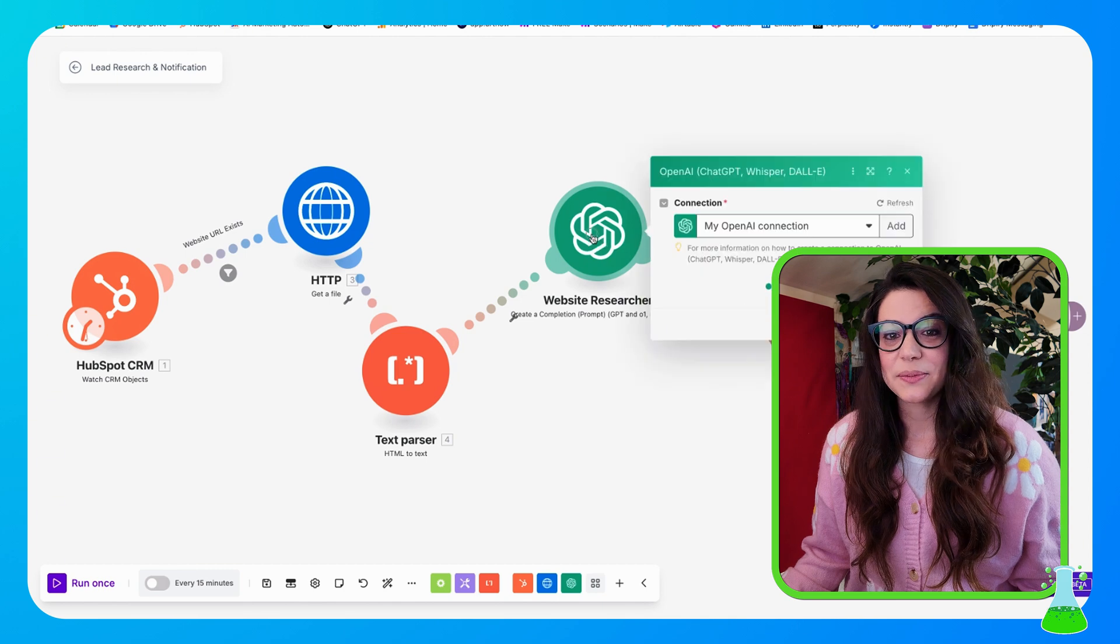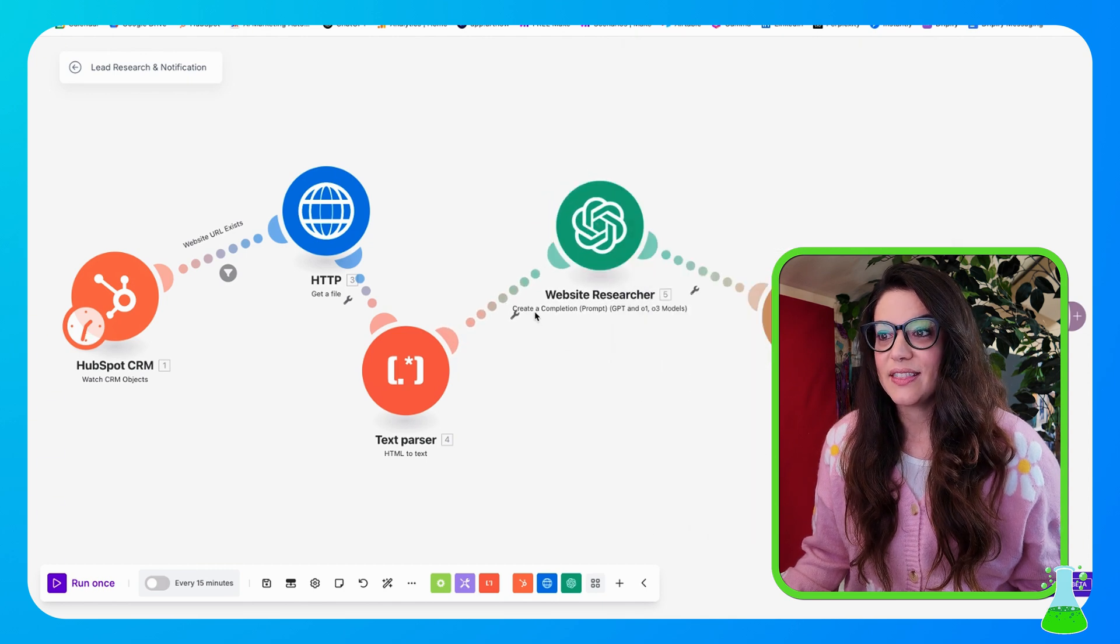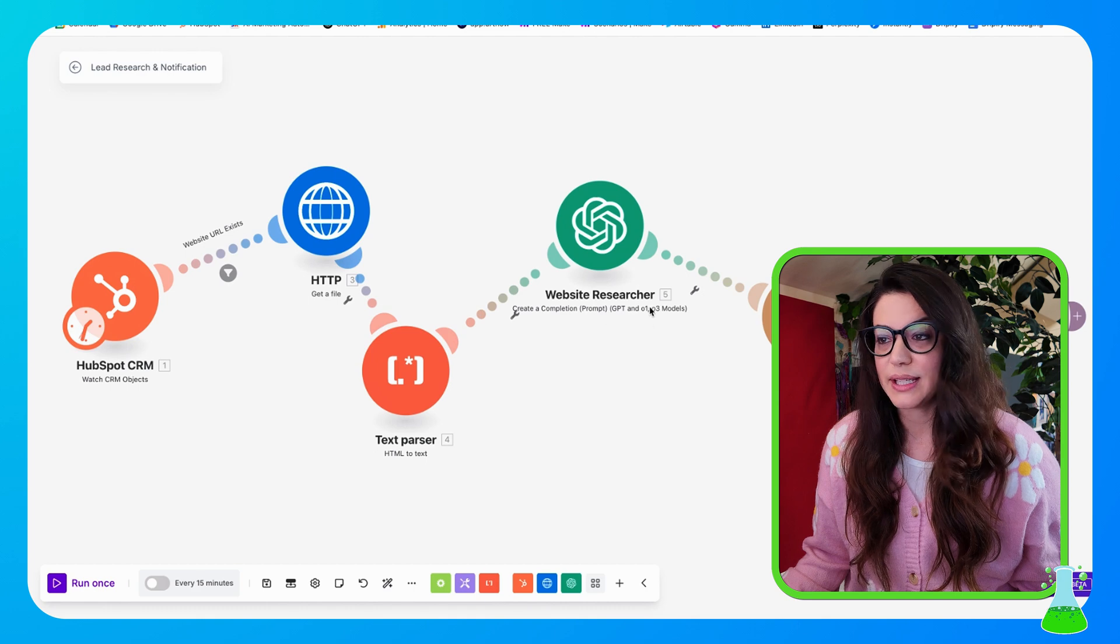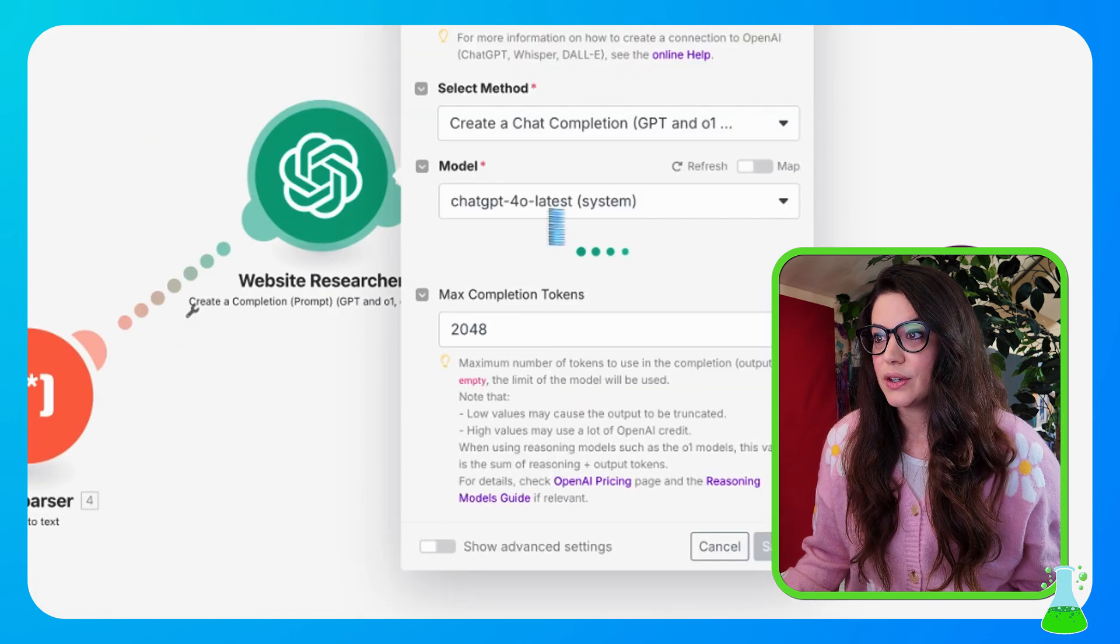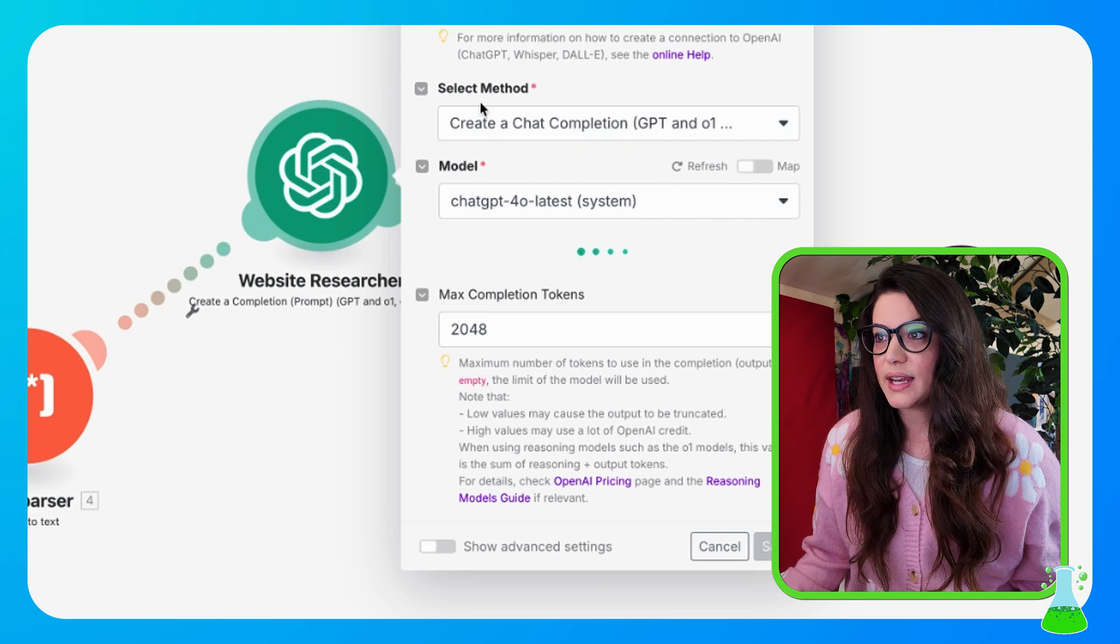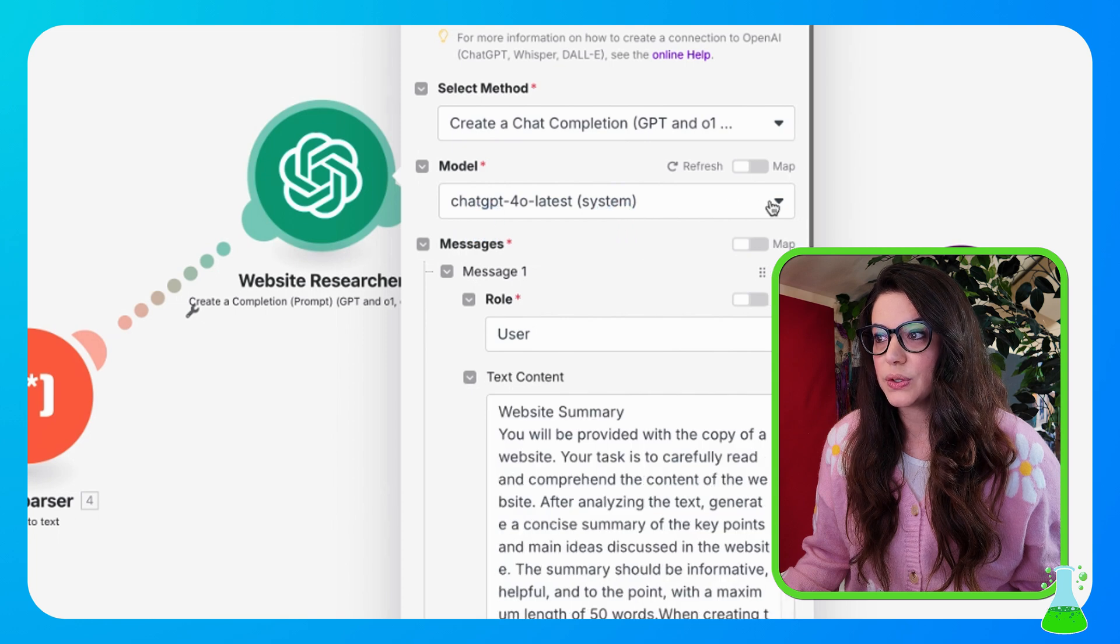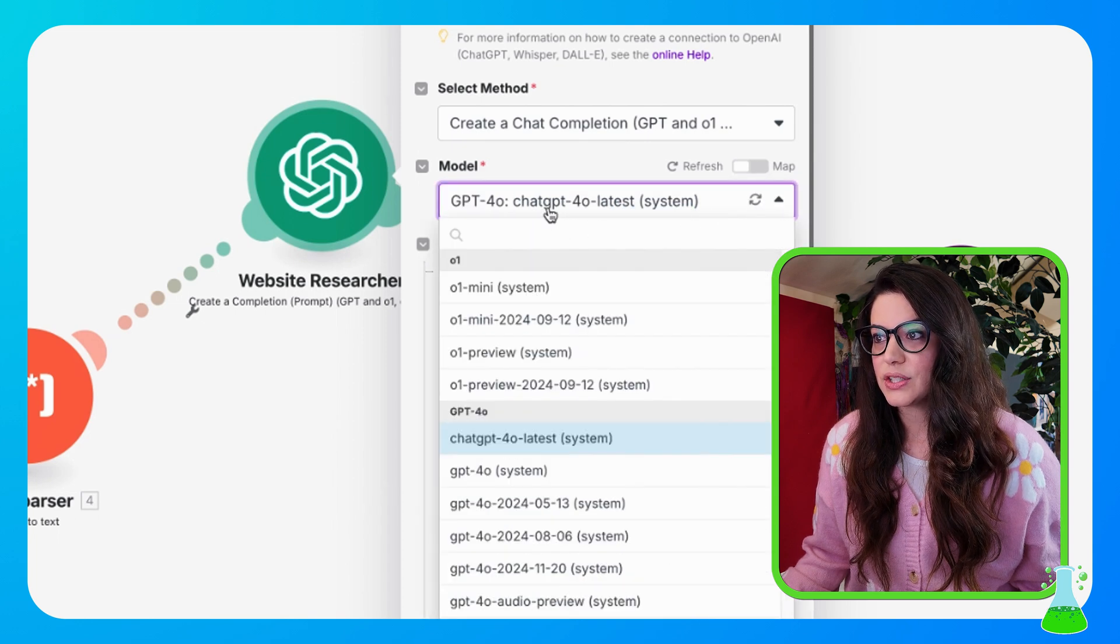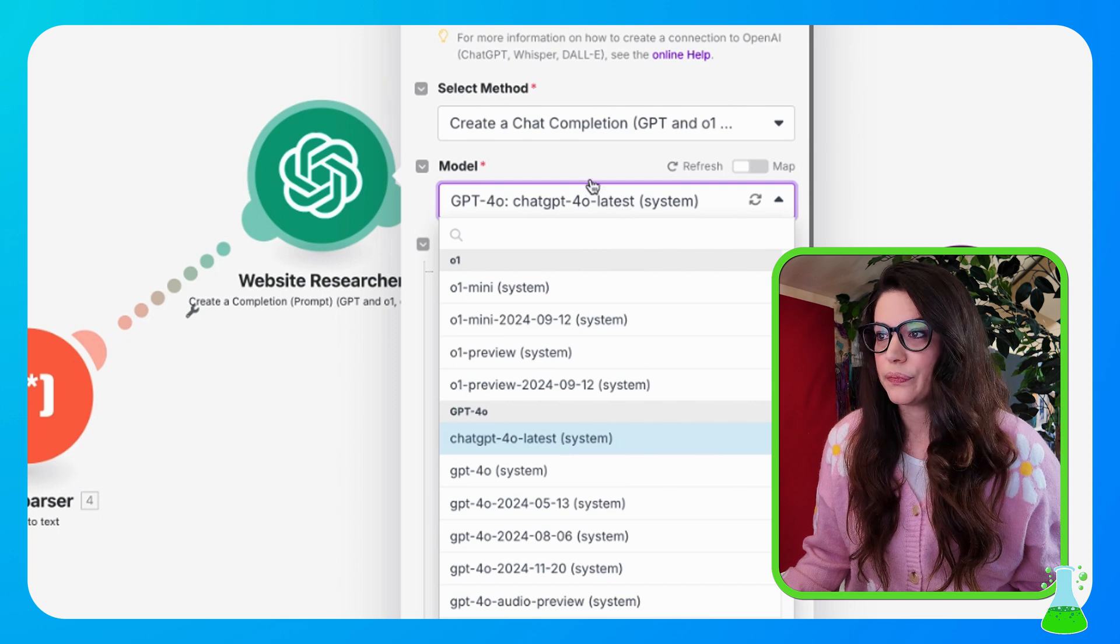So now that text parser is sending stuff to our website researcher, and this is a create a completion prompt for ChatGPT. So looking into our website researcher, I set up my OpenAI connection, so you might have to go through that. Then I selected my method, create a chat completion, and the model that I'm going to use is, there's a ton of models that'll be listed here, but I like to use the latest ChatGPT-4o.